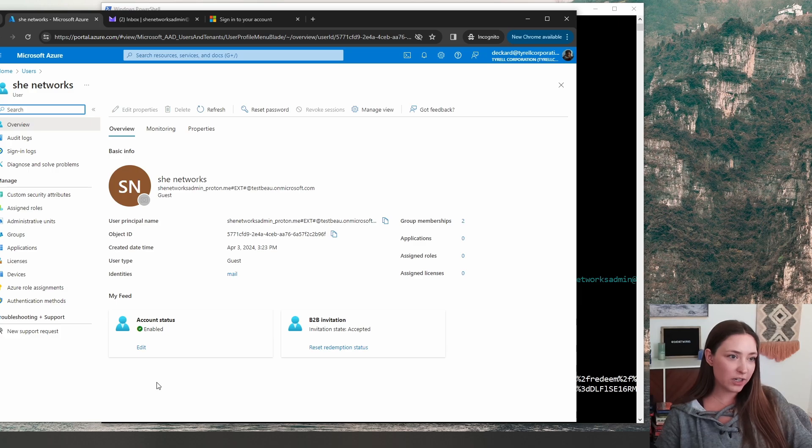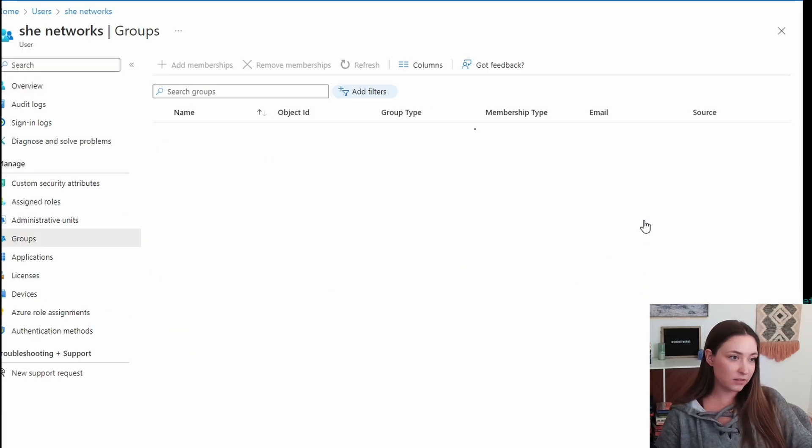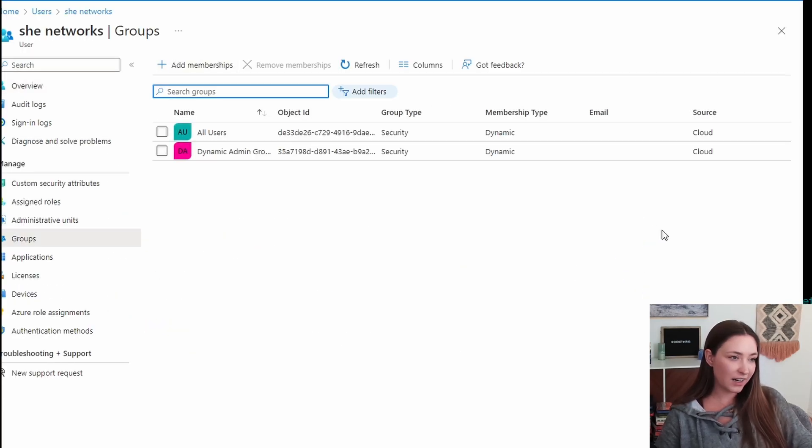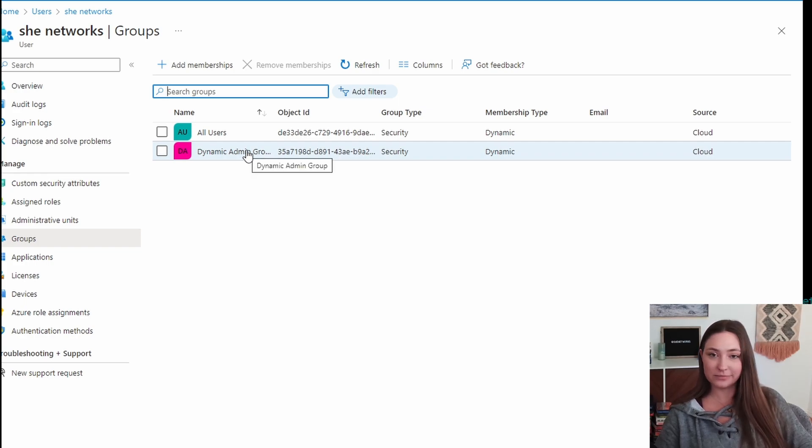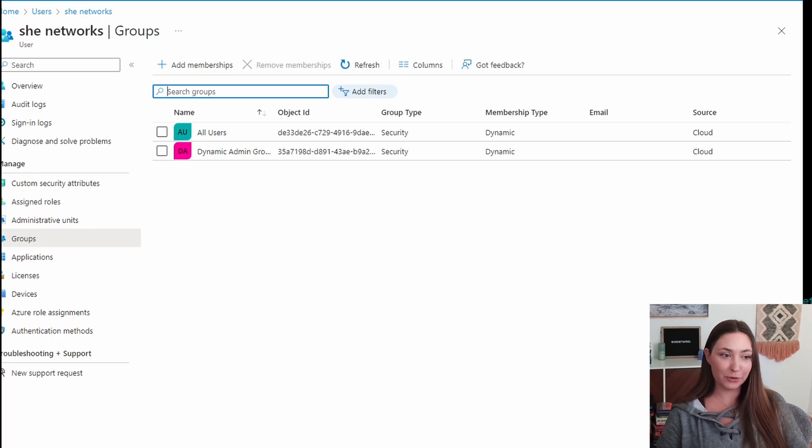And we will look for the one that we just added. There we go. We want to look at the group memberships to make sure that dynamic group did work. And there we have it dynamic group, the admin. So that account was automatically sent to that admin group. Now you have the permissions for that group.